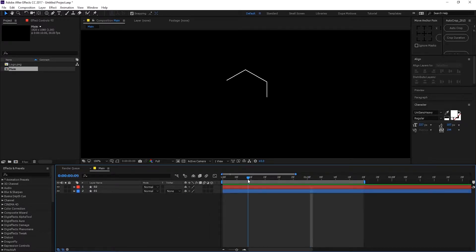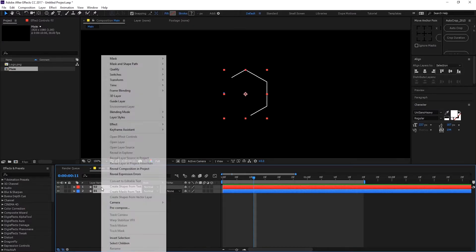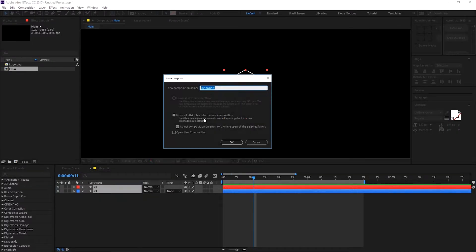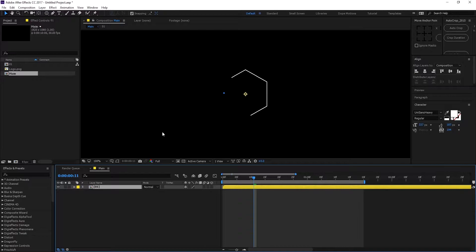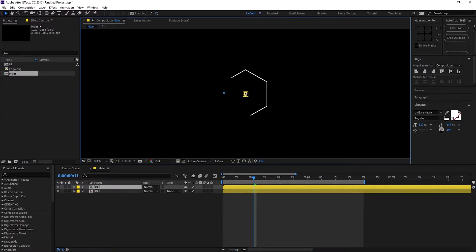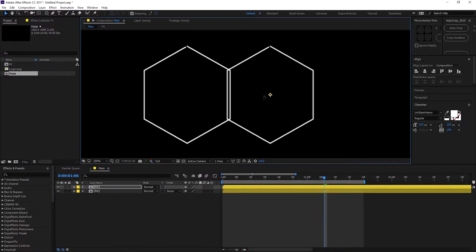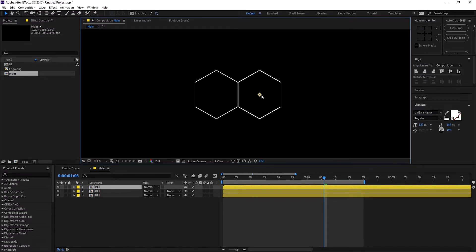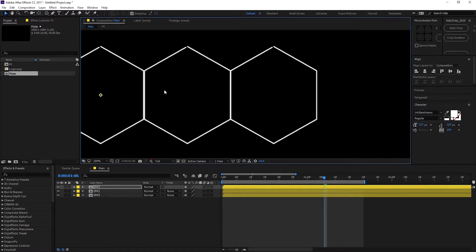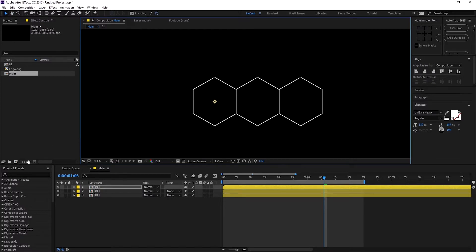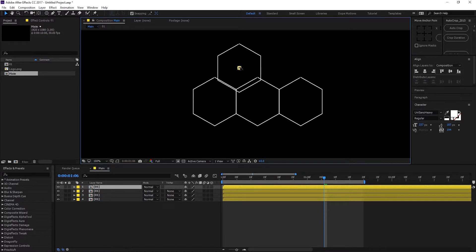Now I can select both layers, right-click, and click Pre-comp. Let's rename this to '01'. Then I'm gonna duplicate it by hitting Ctrl D, select the layer, hold Shift, and drag it. Let's go to where the animation is completed so we can see the corners. Drag it into place, then hit Ctrl D to duplicate it again and drag it to the other side as well.